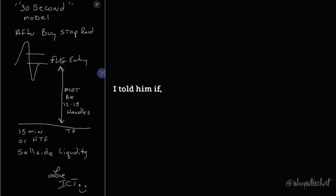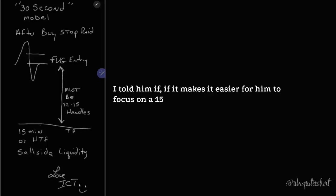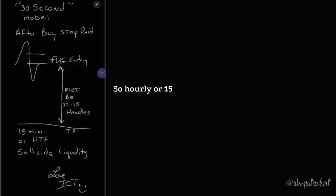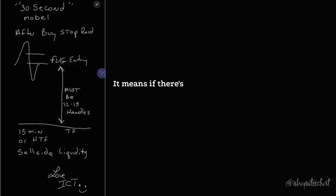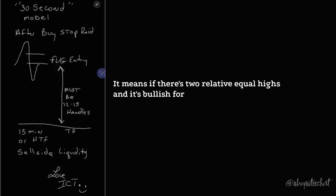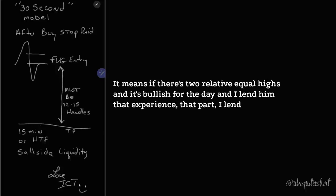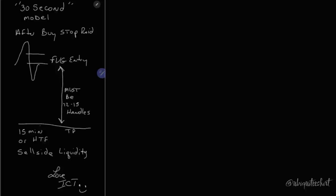He's looking for predominantly, I told him if it makes it easier for him to focus on a 15-minute chart or a 60-minute chart, so hourly or 15-minute time frame, he needs to see where the market is likely to draw to. It means if there's two relative equal highs and it's bullish for the day.